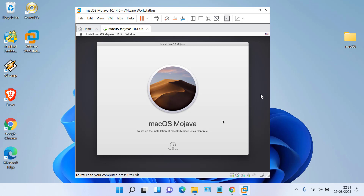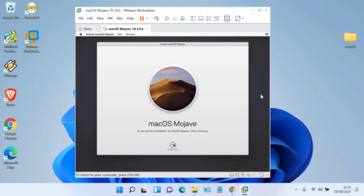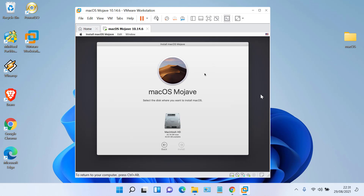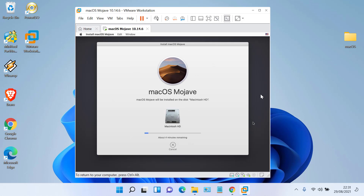In the Install Mac OS Mojave window, click Continue, then click Agree. In the pop-up window that appears, click Agree. Now click on the hard drive that was erased earlier, then click Install.